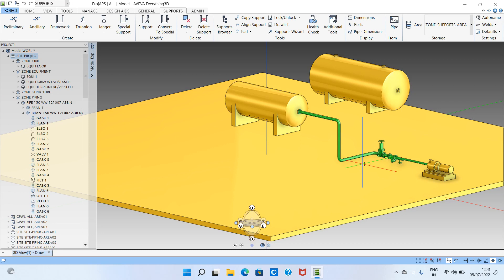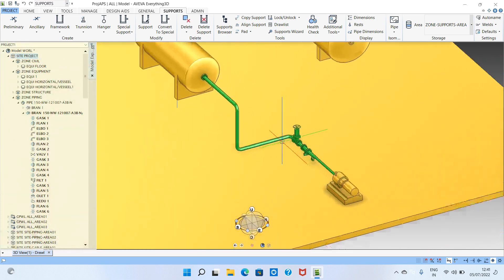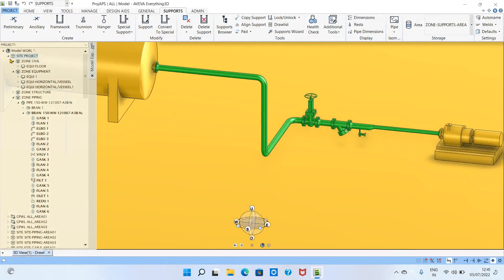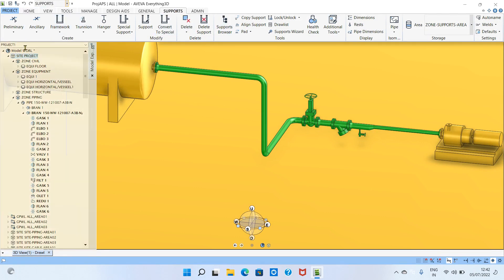The project support standards will show the distance between two supports — in rack, in sleepers, and in normal piping, the distances are different. Before you start modeling supports, you should have the support tagging name, which is provided by the lead engineer or senior engineer. You should also have the pipe project support standards.